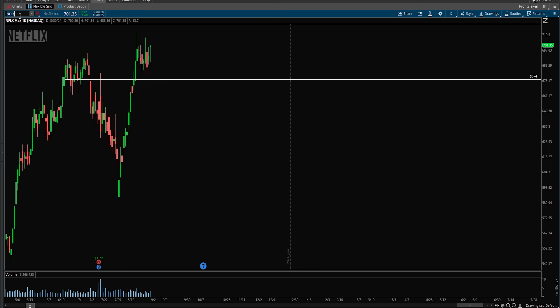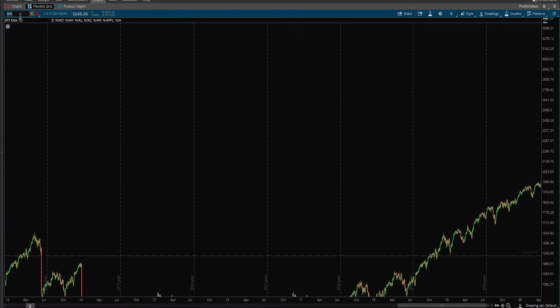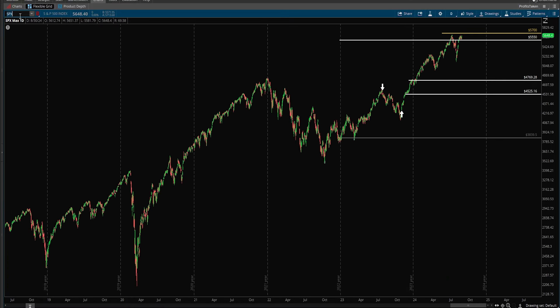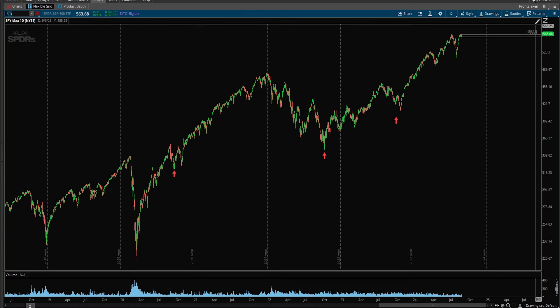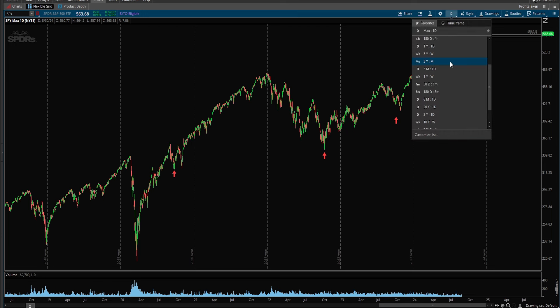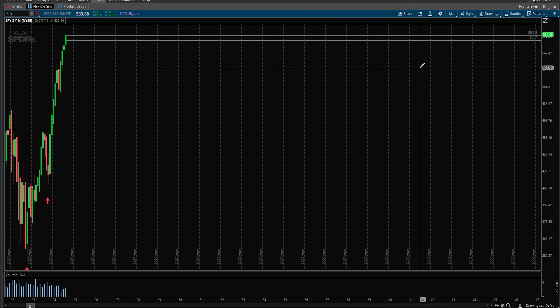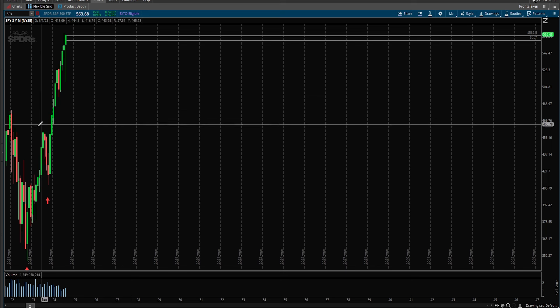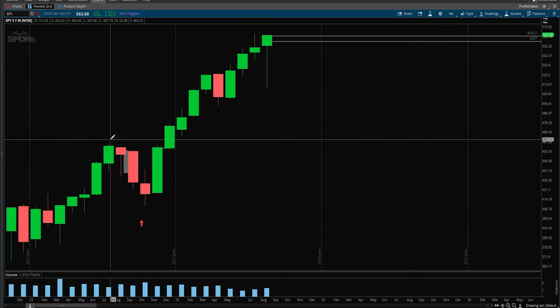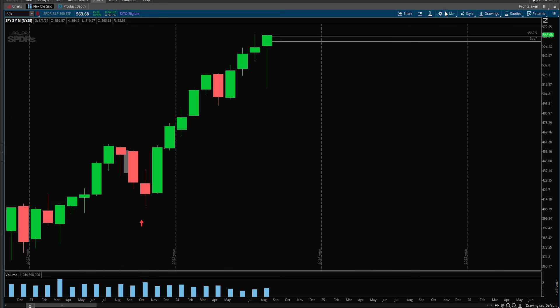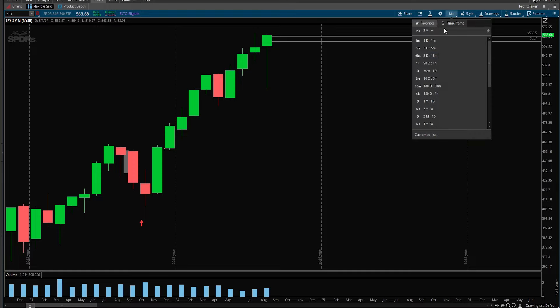That was dead on for Netflix from 674 pushing up to 700 plus at all-time record highs. Speaking of which, I want to talk a little bit about the health of the markets here, looking at the S&P 500 or the SPY. Let's push over to the SPY here and take a look on a monthly basis.